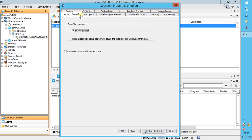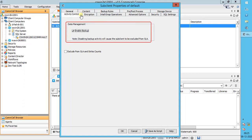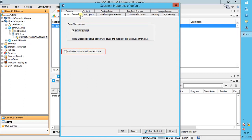Activity Control tab. By default, Enable Backup is checked. If you clear this option, backups will be started as per schedule but fail to start with the reason 'Data Management activity is disabled'. When you clear this option, you get another option to enable backup after a delay — you can choose a specific date and time when the backup activity can be enabled. Exclude from SLA and Strike Counts: when this option is selected, the client is excluded from the SLA calculation and client strike calculation for the Worldwide Dashboard, CommCell Dashboard, SLA Report, and Client Strike Count Report. When cleared, the client is included in these calculations.